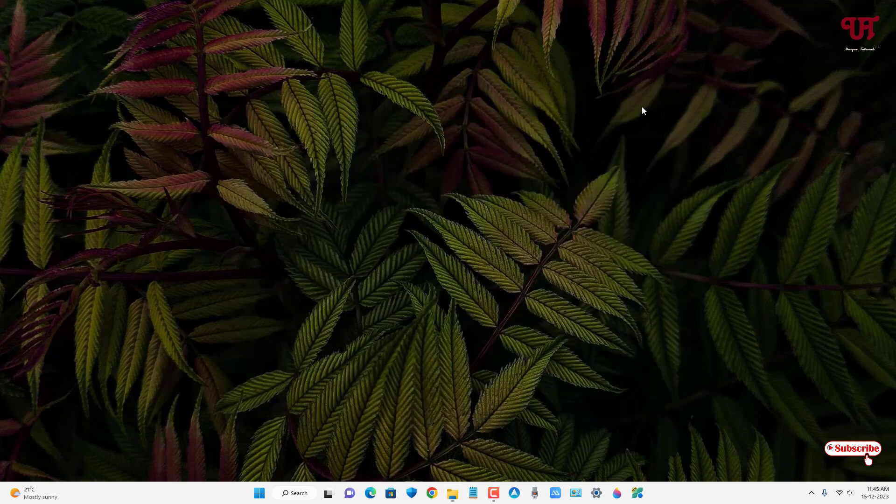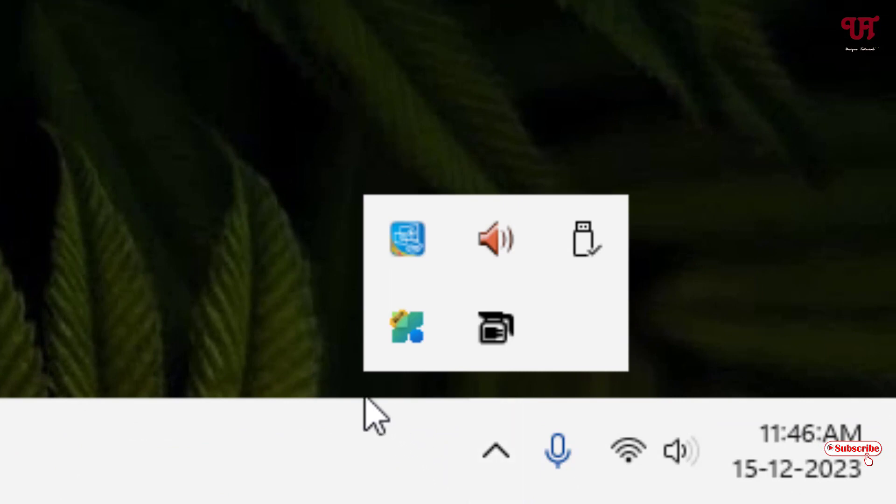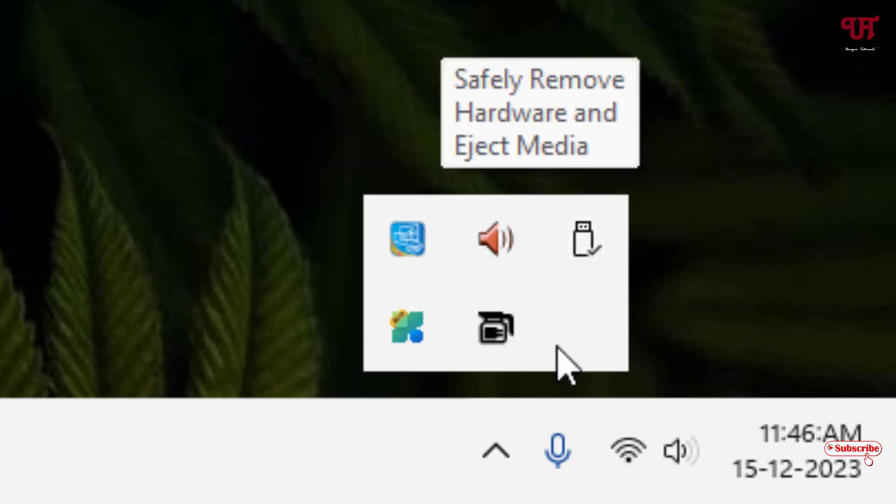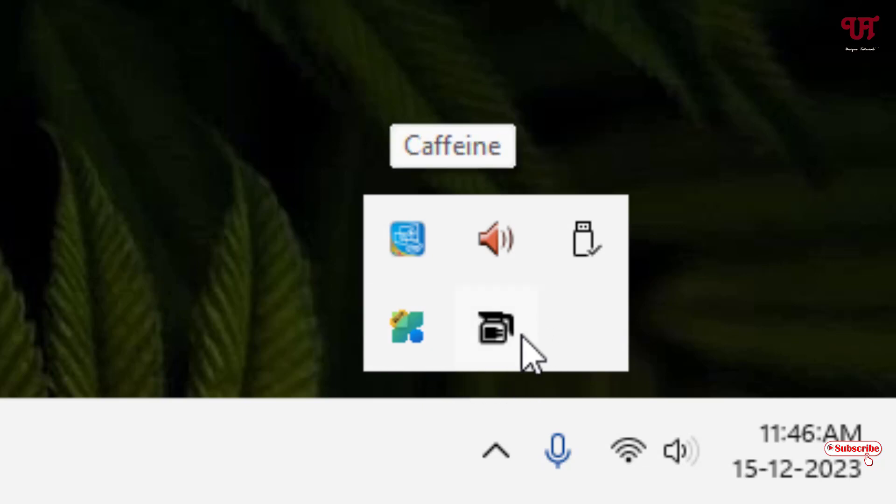For this, the first method: on your Windows taskbar you can see your tray icon, just click on it. Now you need to find out if the application is present here or not. In my case, you can see Caffeine is running already in the background, showing up in my taskbar tray menu. If you don't see it here, you can try the second method.